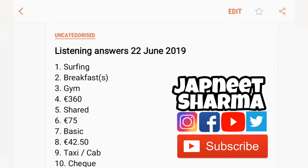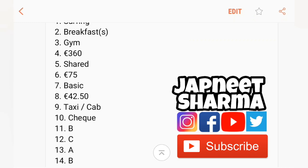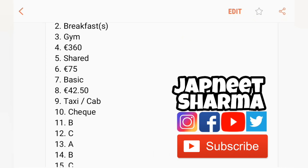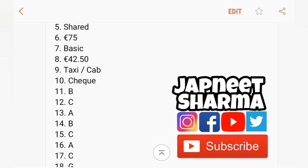Welcome everyone, I'm Japneet and these are the listening answers of 22nd June 2019 IELTS exam. The first is surfing, second breakfast, third gym, next 360 euros, fifth shared, sixth 75 euros, seventh basic, eighth 42.50 euros, ninth taxi or cab.